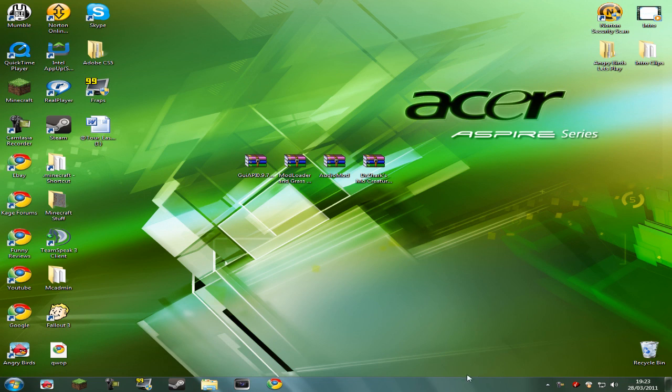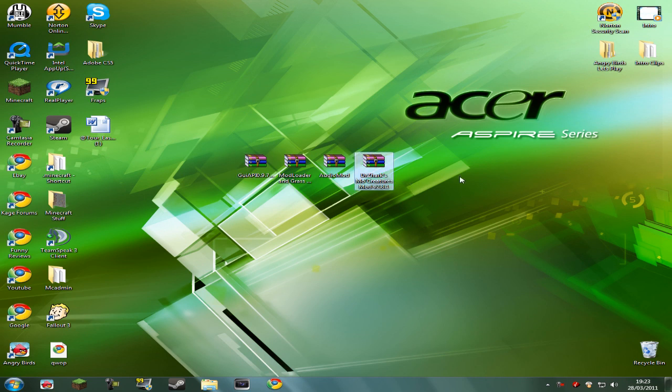What's up guys, SammyBoy991 here, bringing you another Minecraft Beta 1.3_01 installation tutorial, and today is going to be Dr. Zark's MoCreatures Mod.